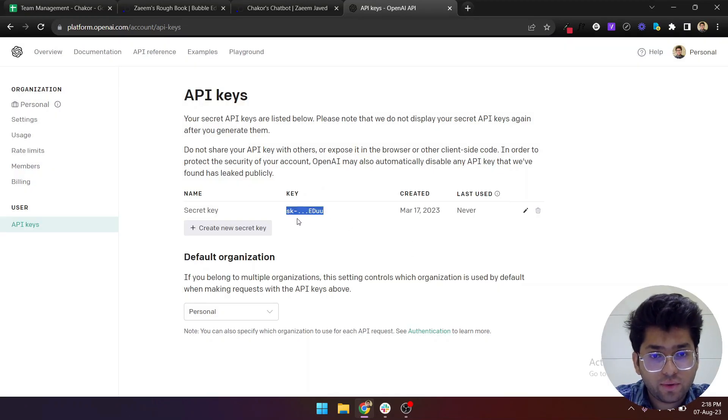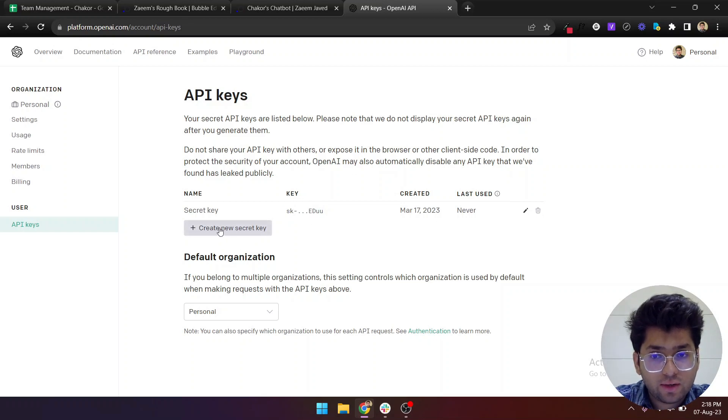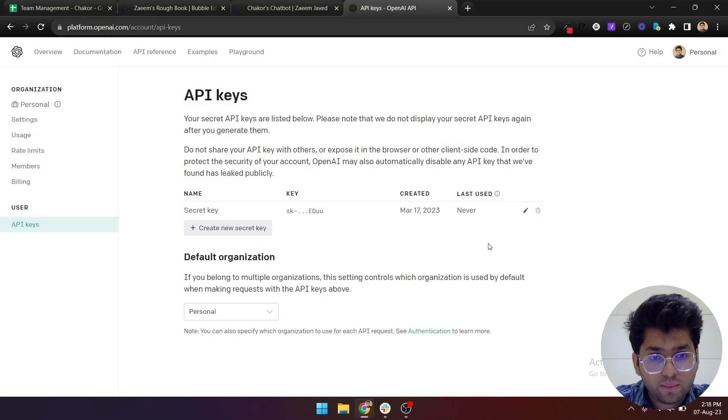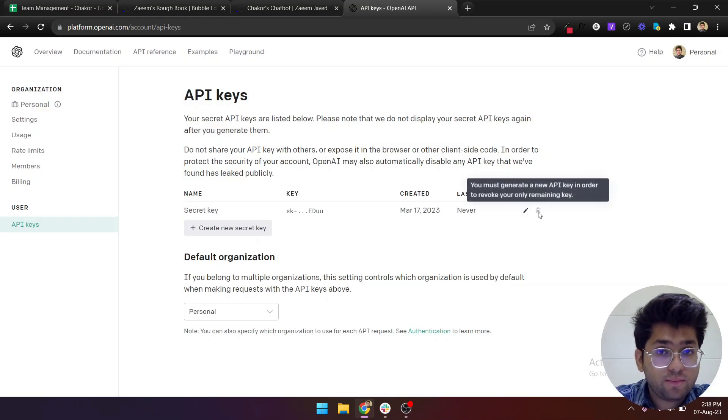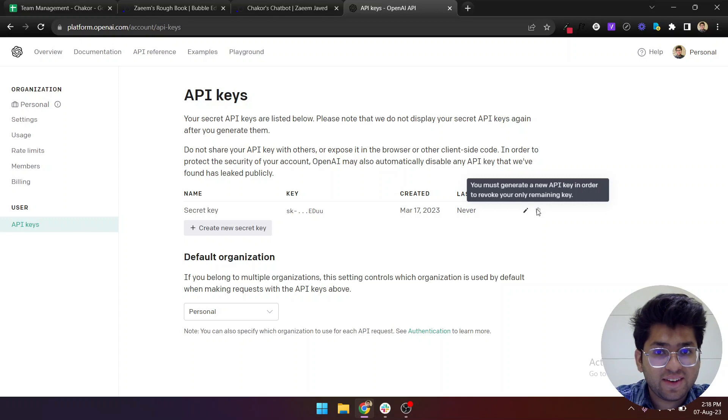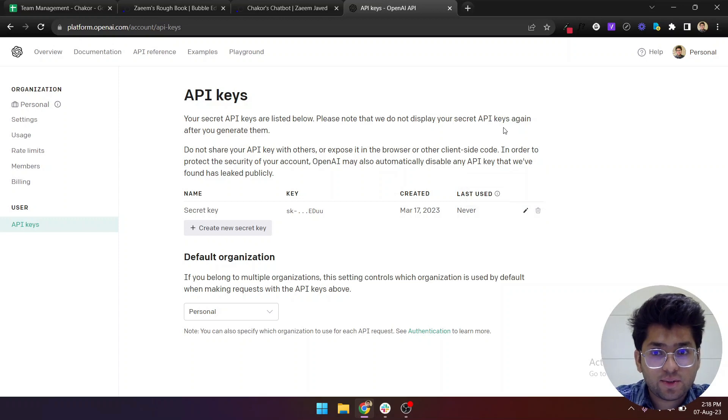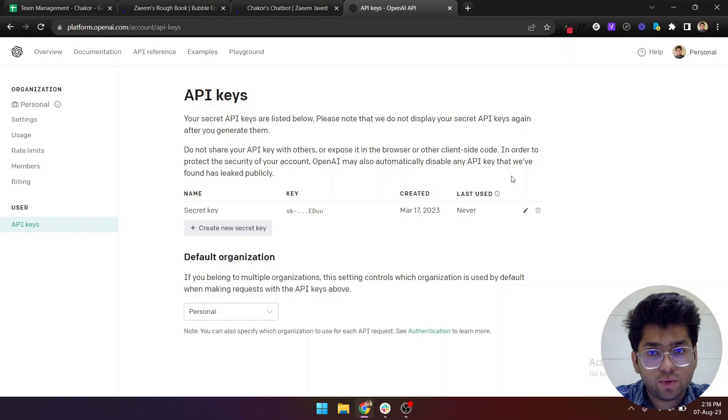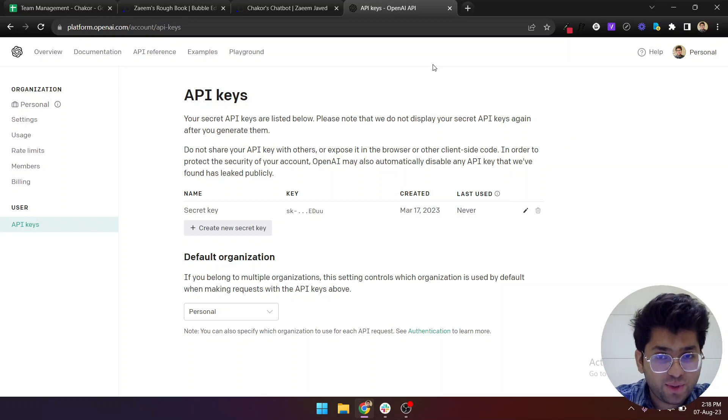Once you go here, you can either copy the first one. I think you will not be able to see the keys once you've already copied it, so it appears for one time only. You can just create a new one from here and just name it anything that you like.